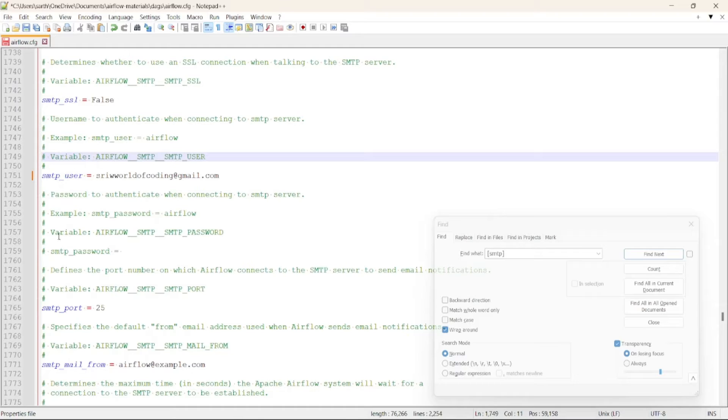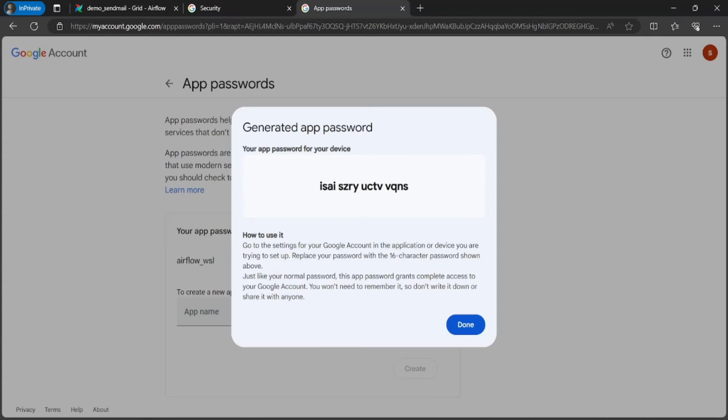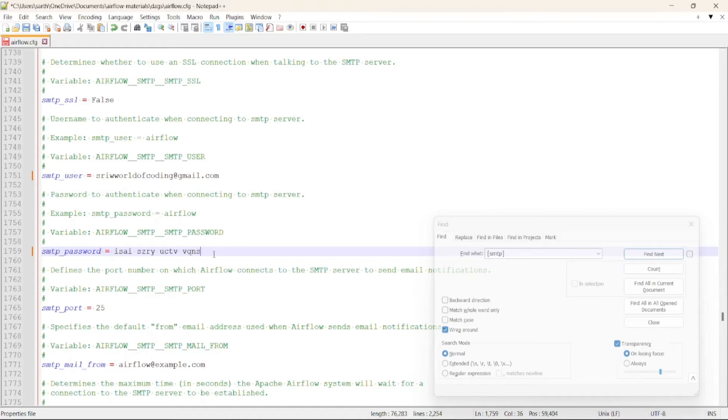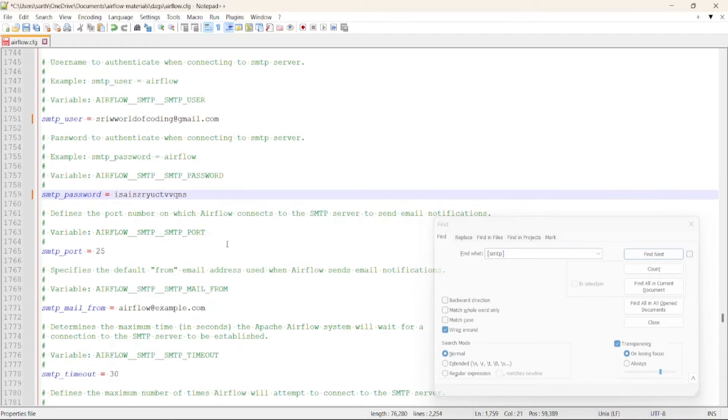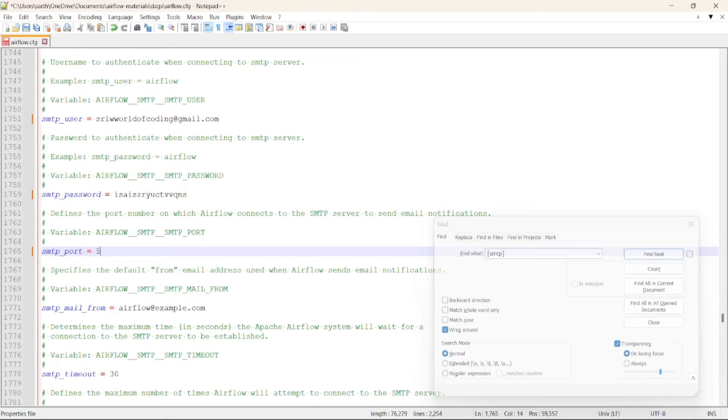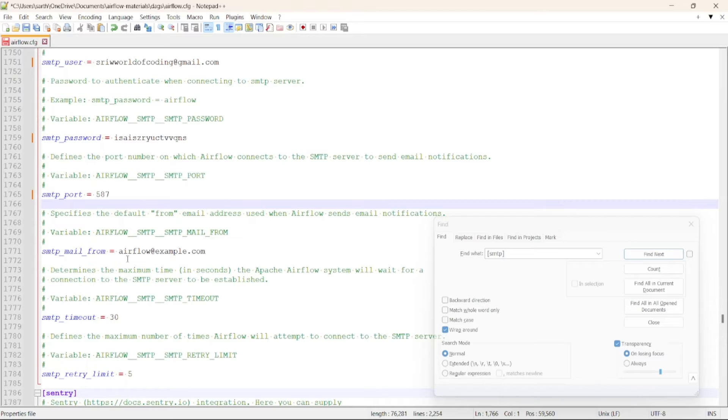Now let's uncomment this SMTP password and provide the password that was created. Let's copy paste it, remove the spaces in between. This password will authenticate when connecting to SMTP server. Now let's provide the port that will be 587 and update the SMTP mail from. This specifies the default from email address used when Airflow sends email notifications.